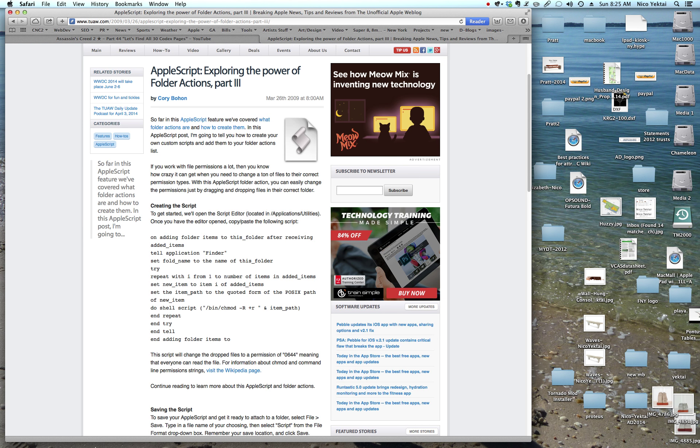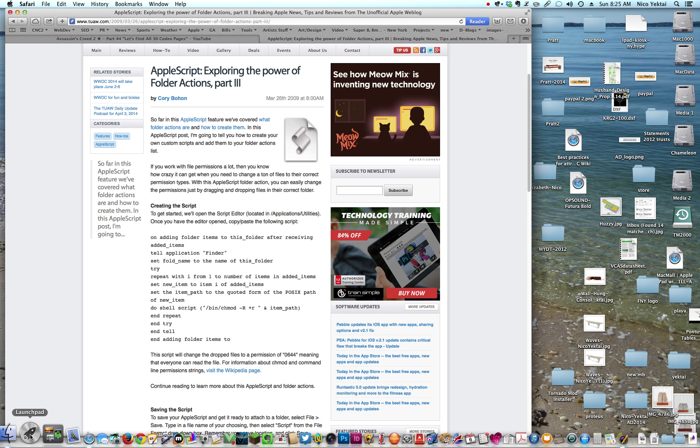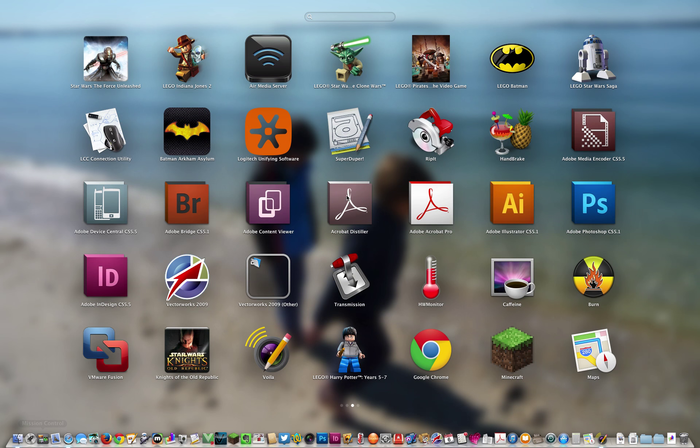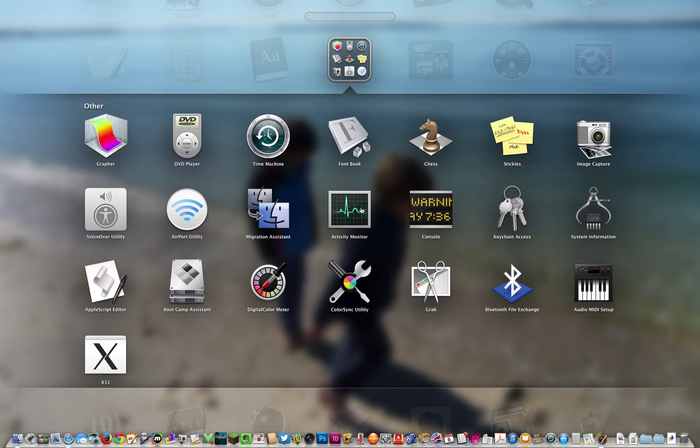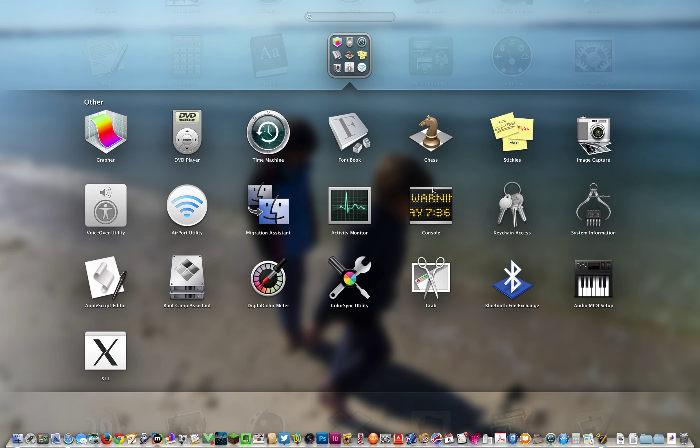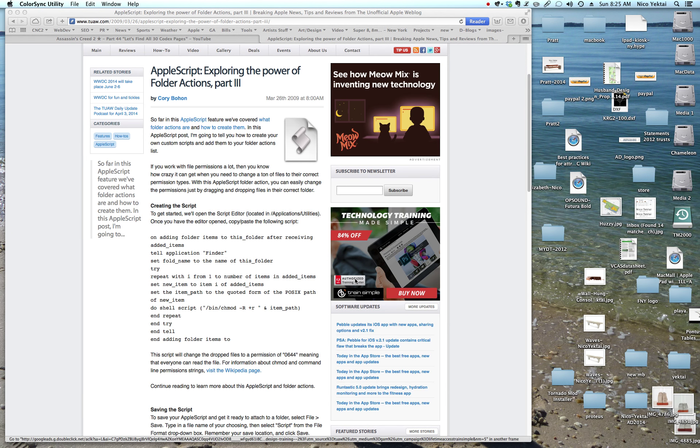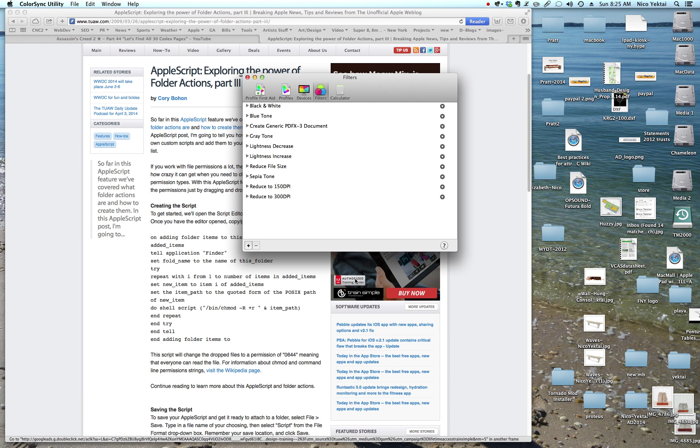Okay, so first thing you need to do is to locate your utilities folder and within it to find the color sync utility. You've probably never been in there and for good reason.